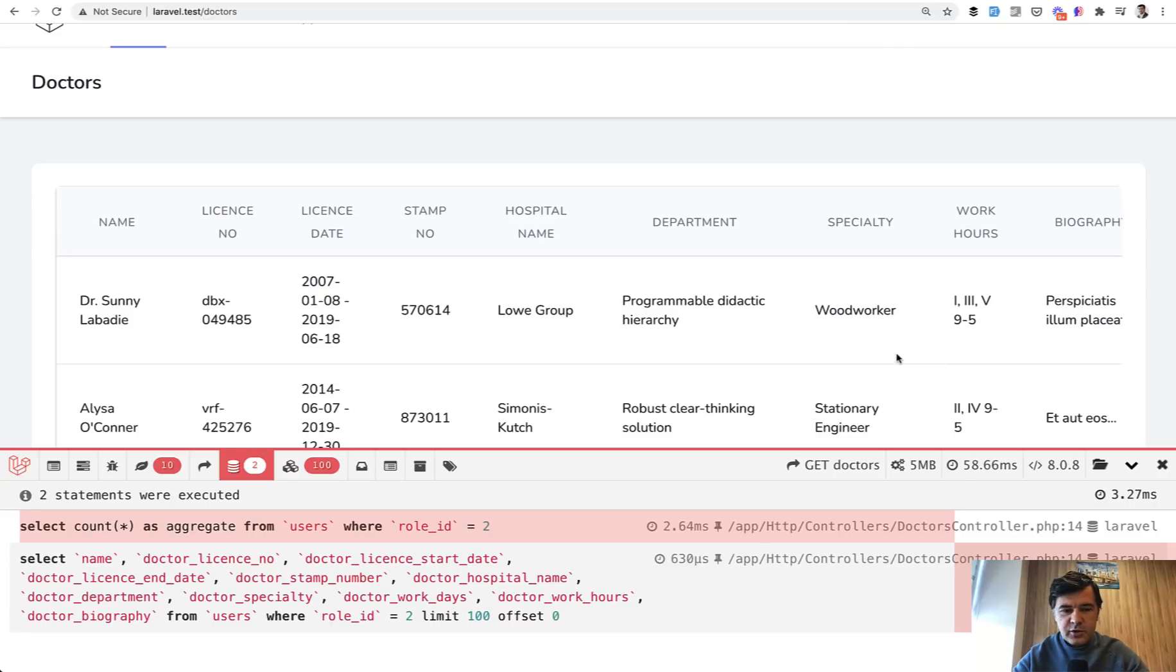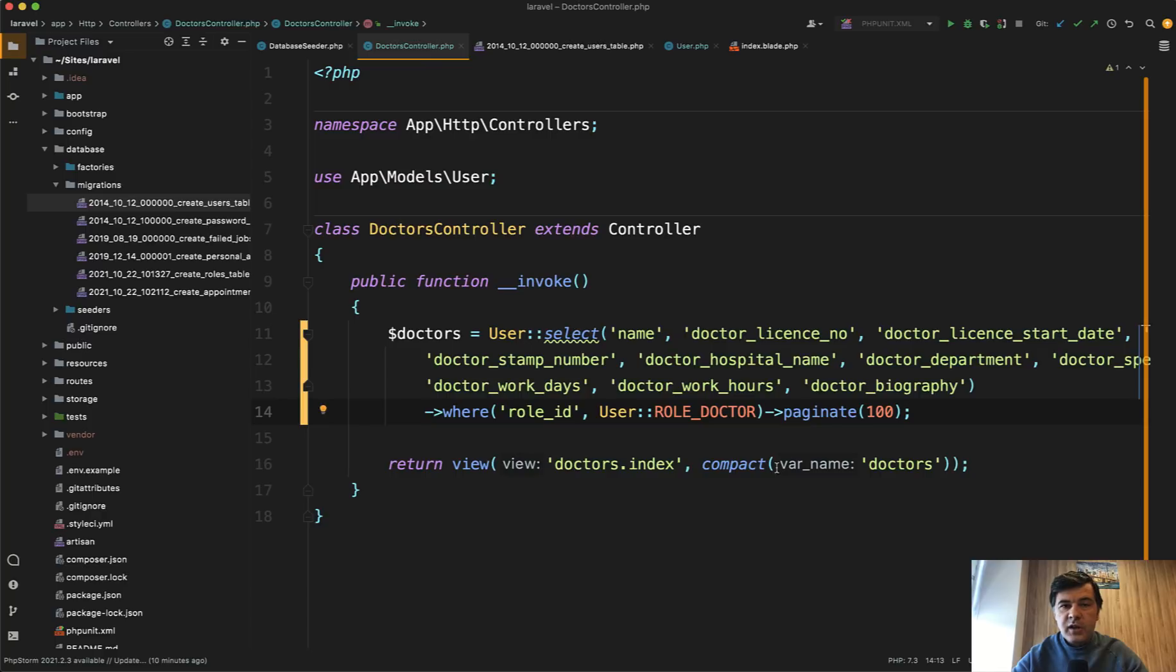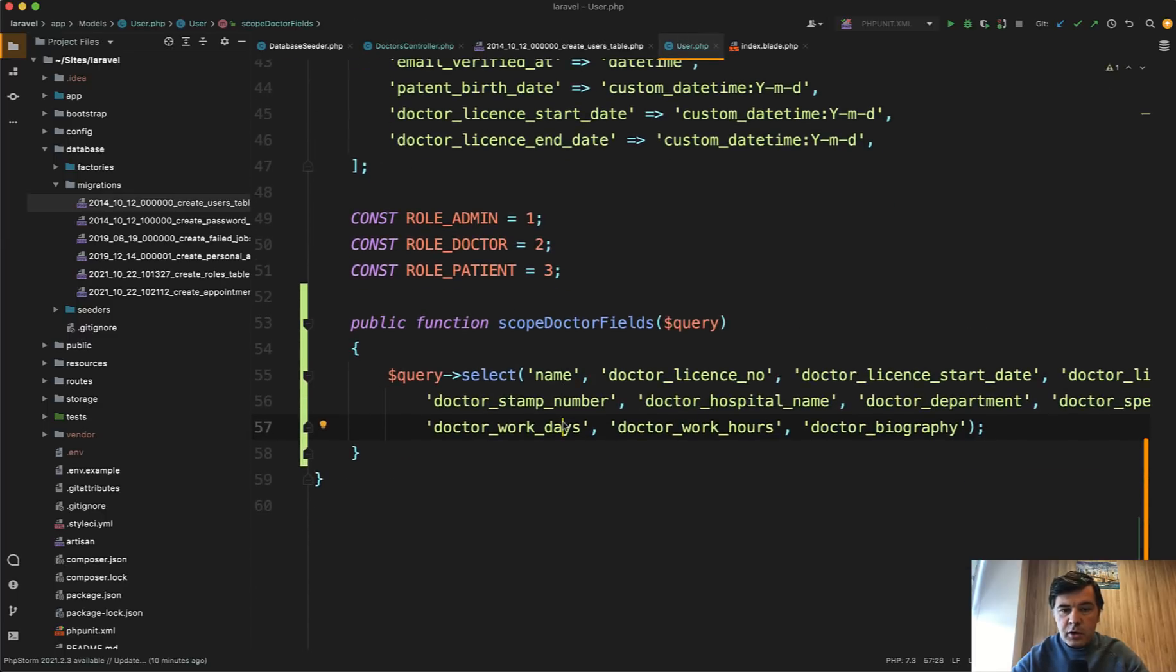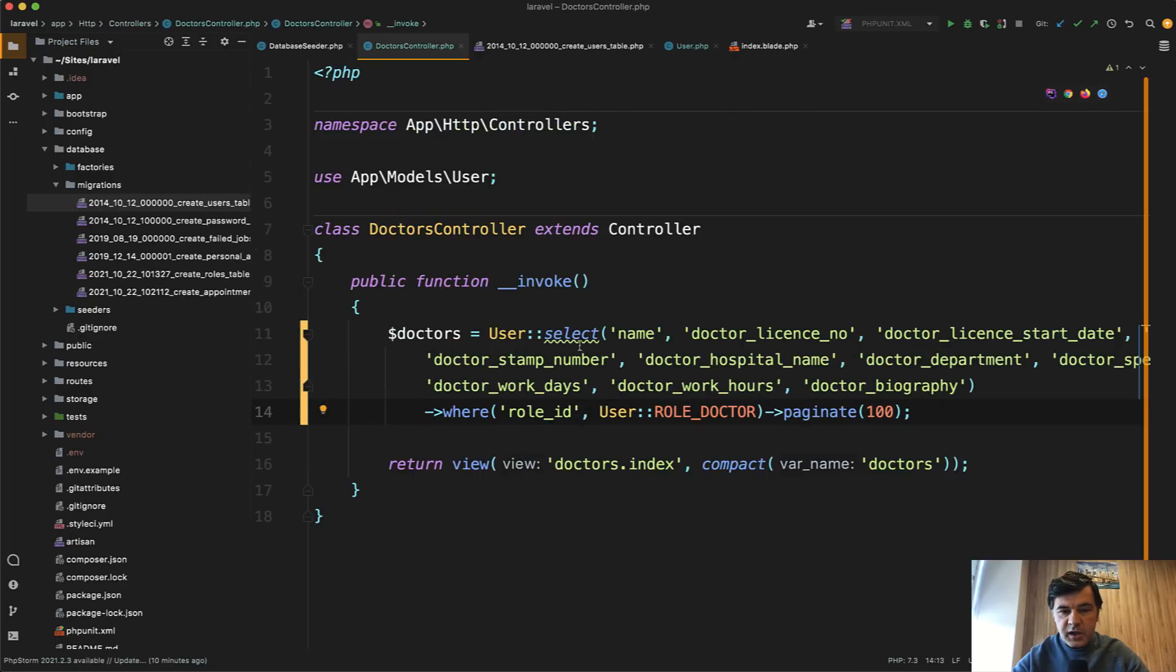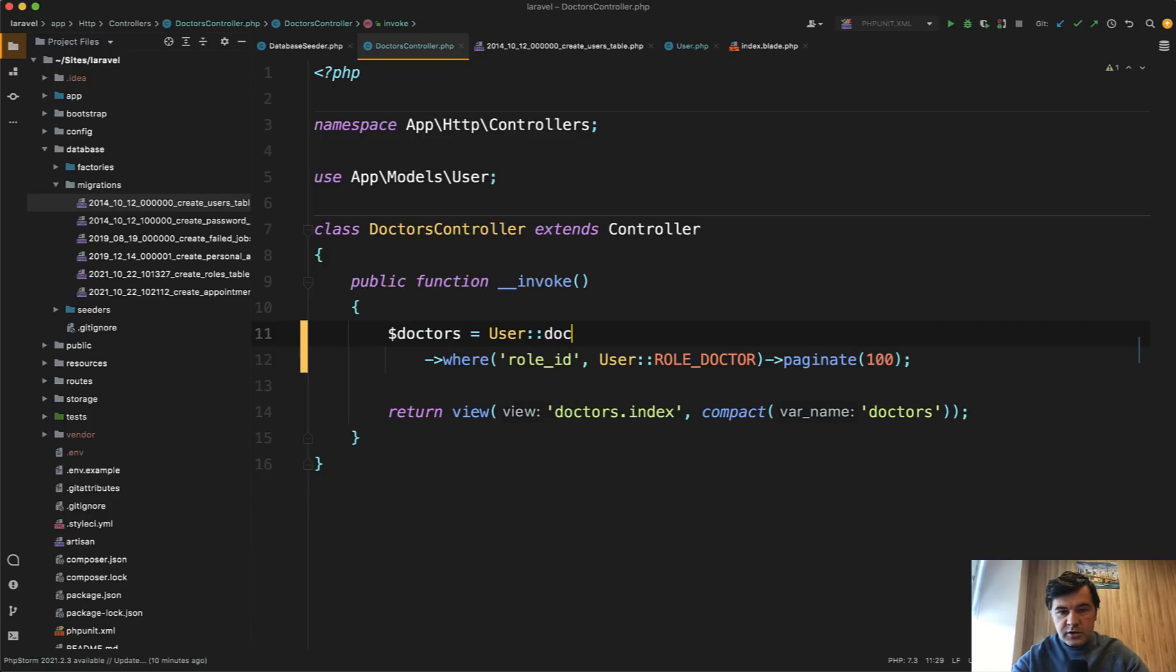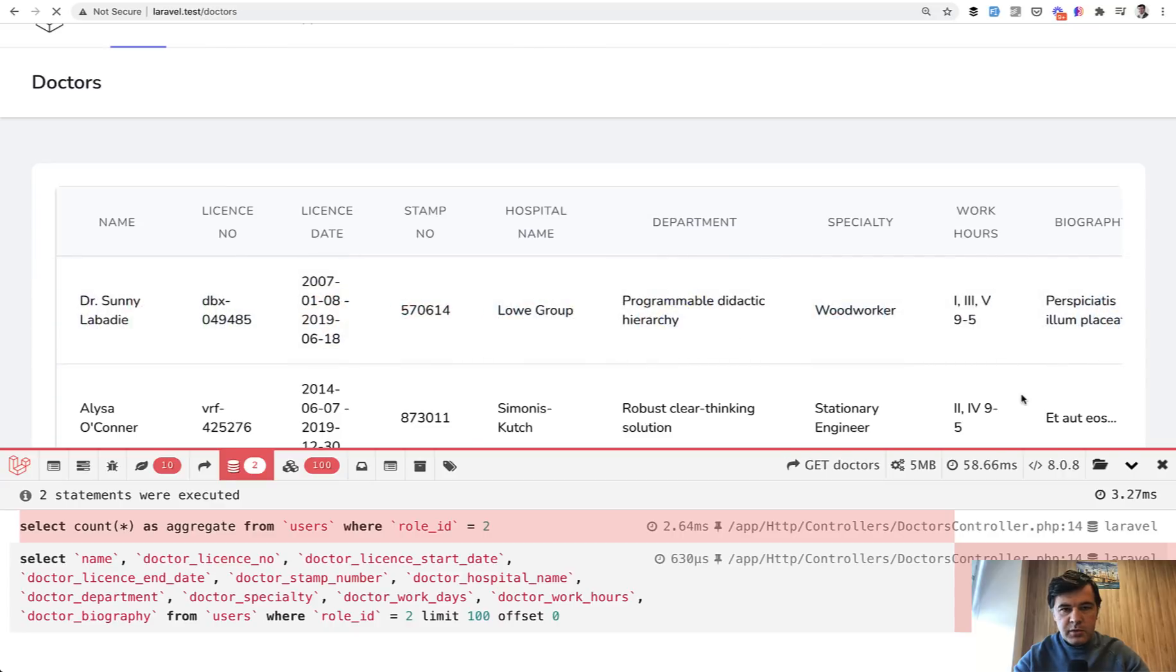But you probably can ask, should I do select every time on all the queries and controllers? No, there's such a thing called scope. Eloquent scopes are typically used for where queries, for where statements that are repeated. But you can also do select here. In the user model, you can define scope doctor fields to select only those. Instead of select here, you do doctor fields like this. And the result should be probably the same. I didn't break anything. 5 megabytes of RAM and it still works.